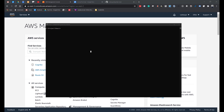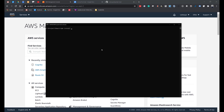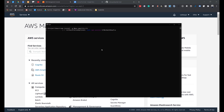Let's begin by installing the AWS Amplify library on our local machine. Open your terminal and type the following command: npm install -g @aws-amplify/cli and hit enter. Next, let's configure the AWS Amplify library.